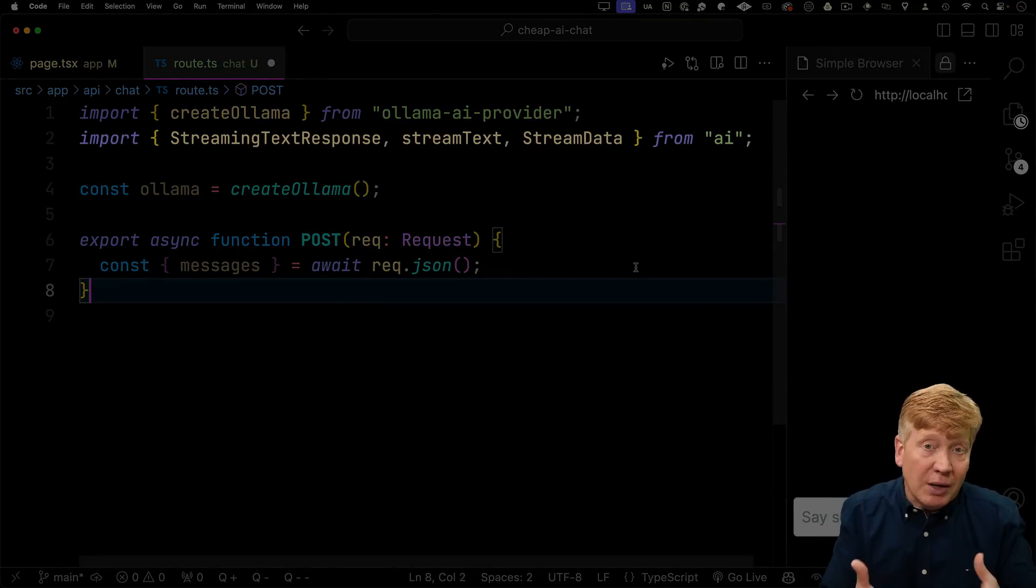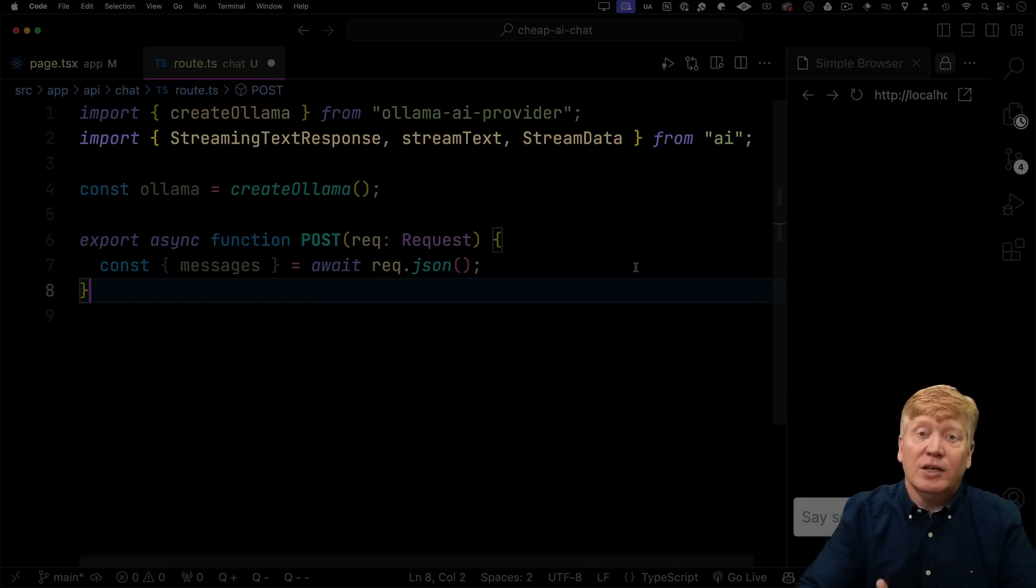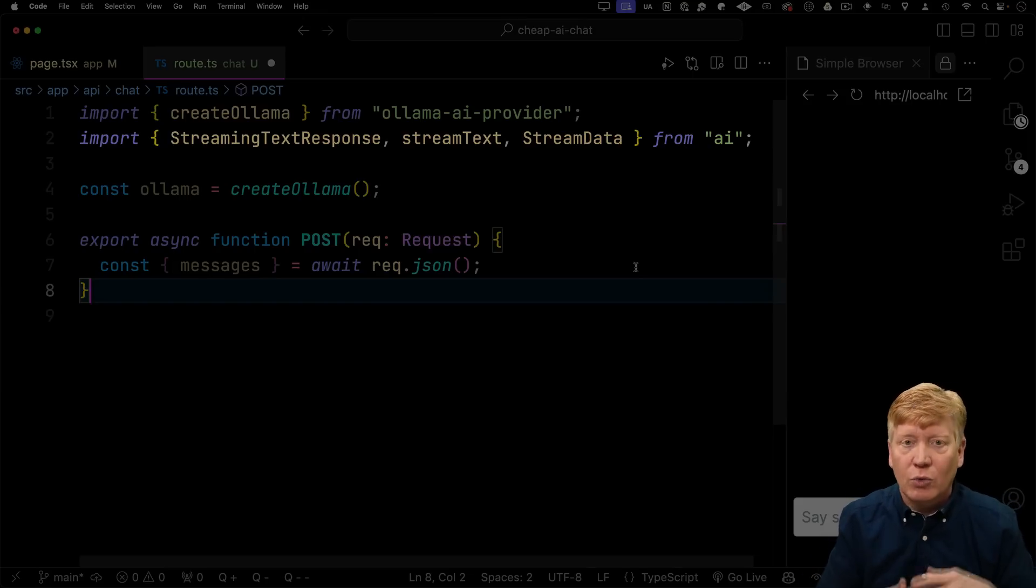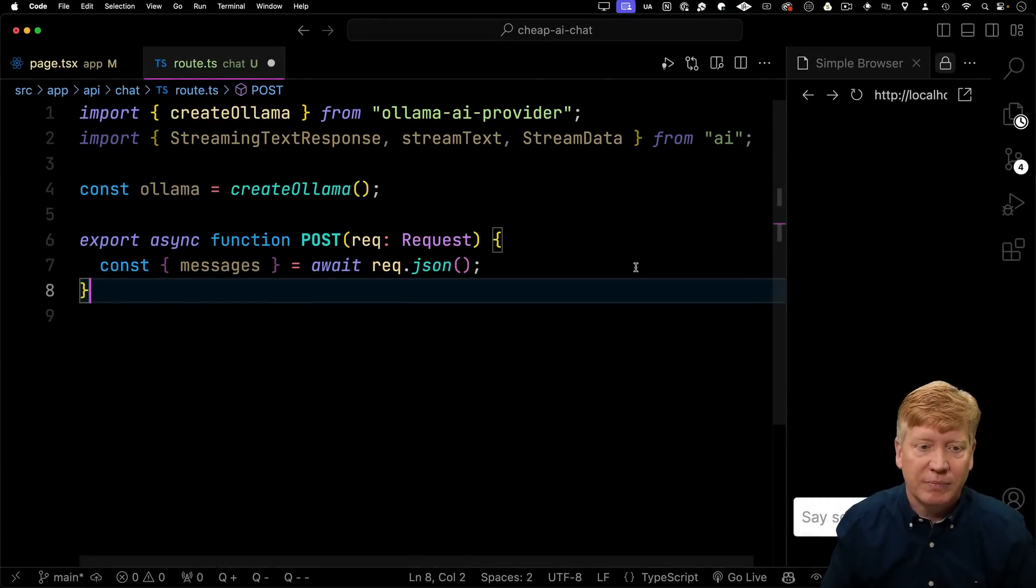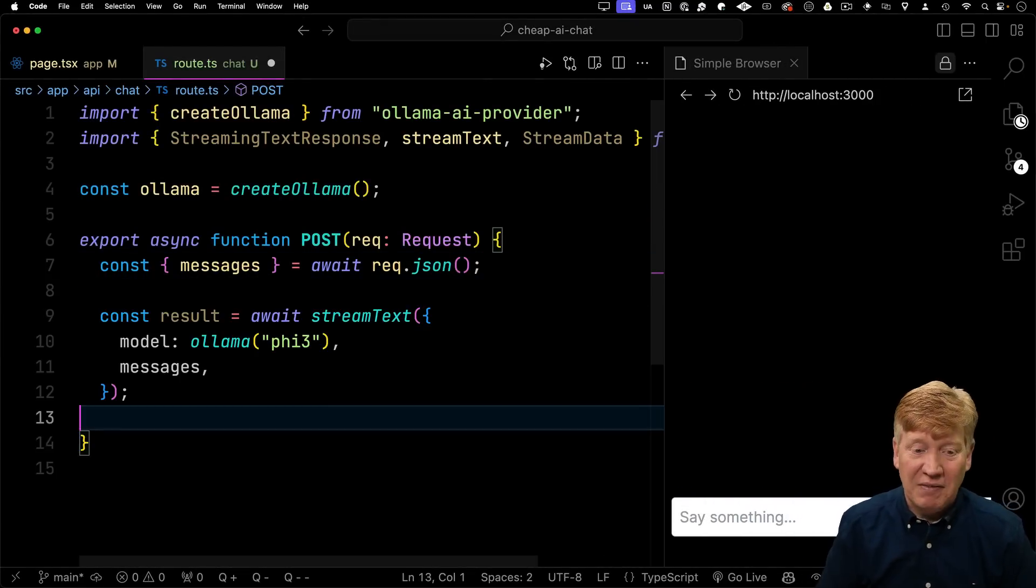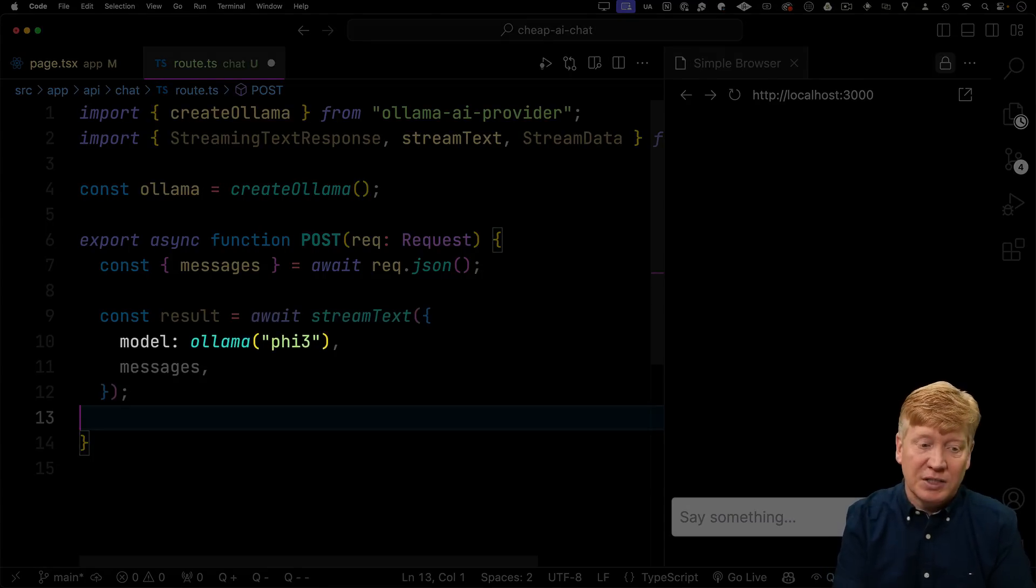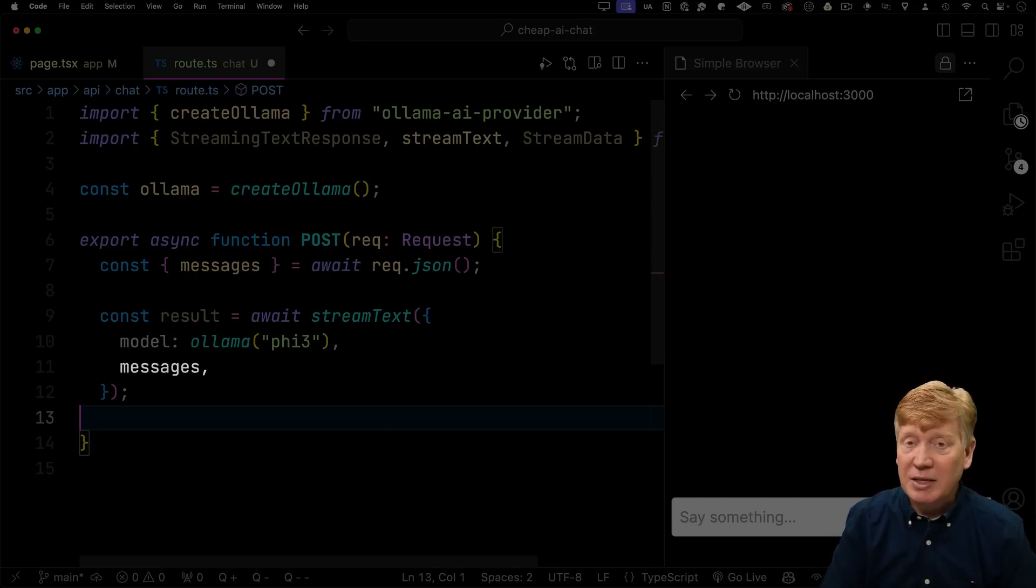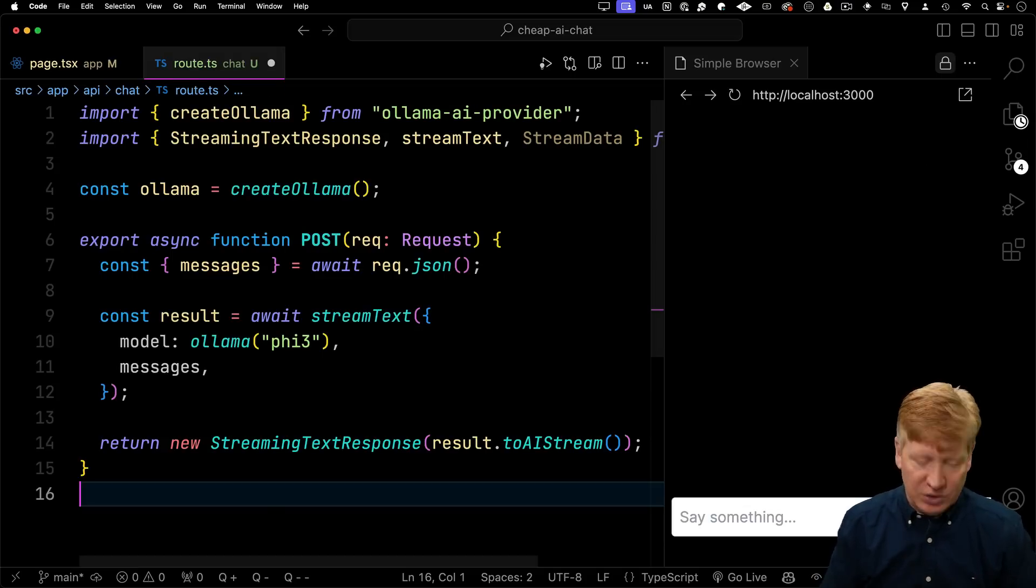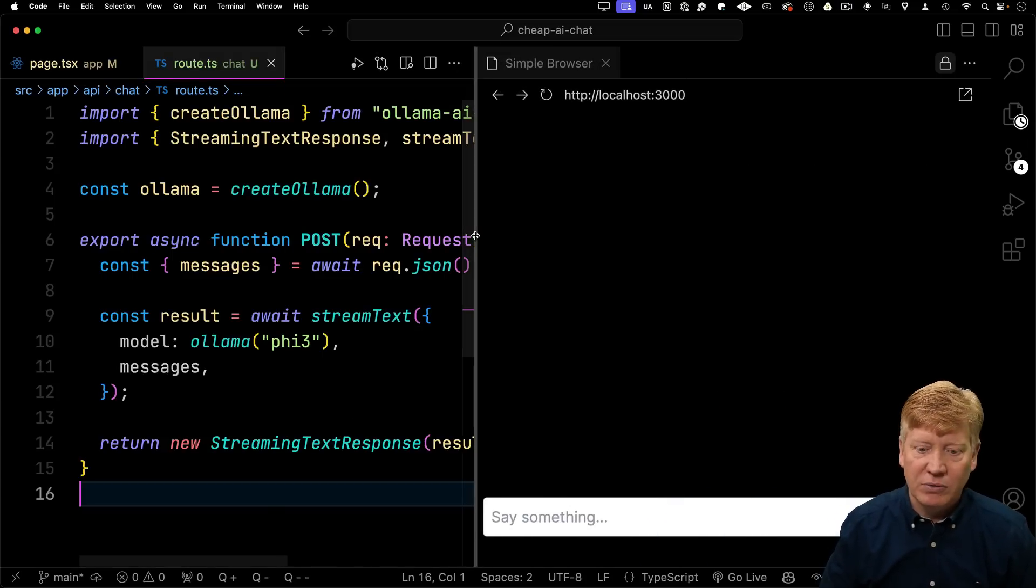That's going to handle the streaming response back from the AI. We don't just want it to come out as one go, we want it to actually go token by token. Otherwise, you'll be there waiting for a while for the response. So we're going to use this streaming function that they've got built into it. Now we get to call our AI, and that's it. All you got to do is just stream text. You give it the model, in this case ollama with that phi3 model that we added, and then the messages. And then we return a streaming text response with the AI stream that we get back out of that result. Let's give it a go.